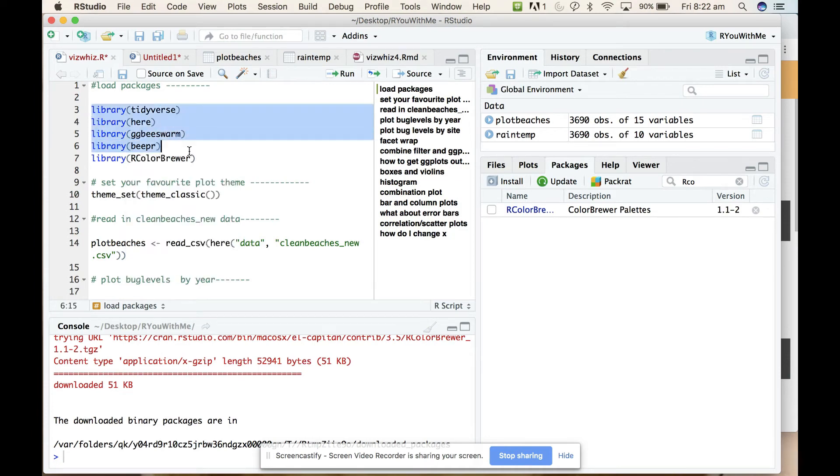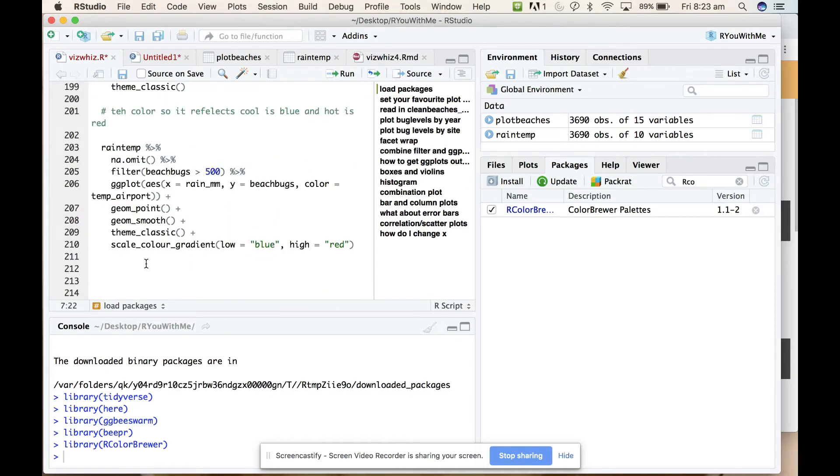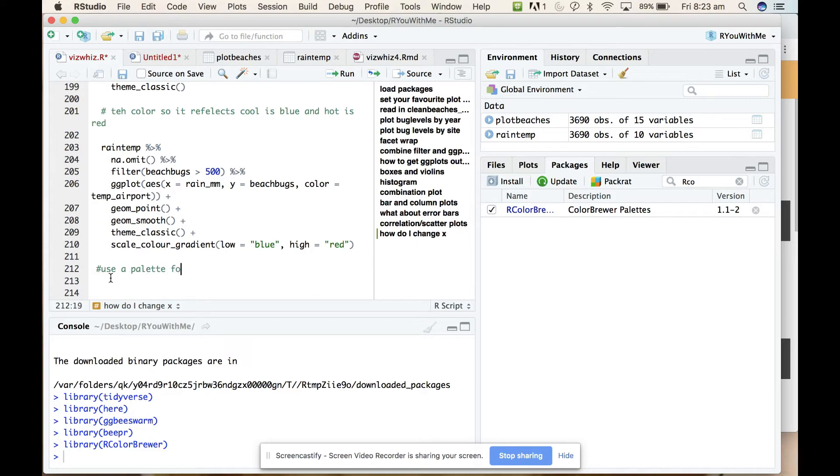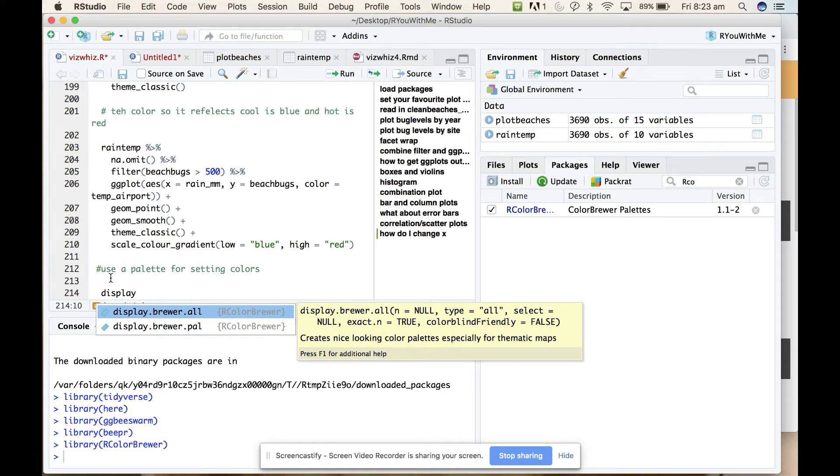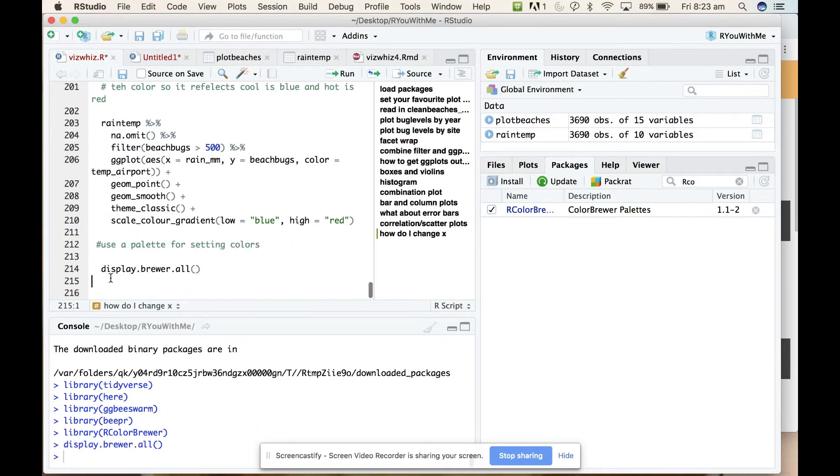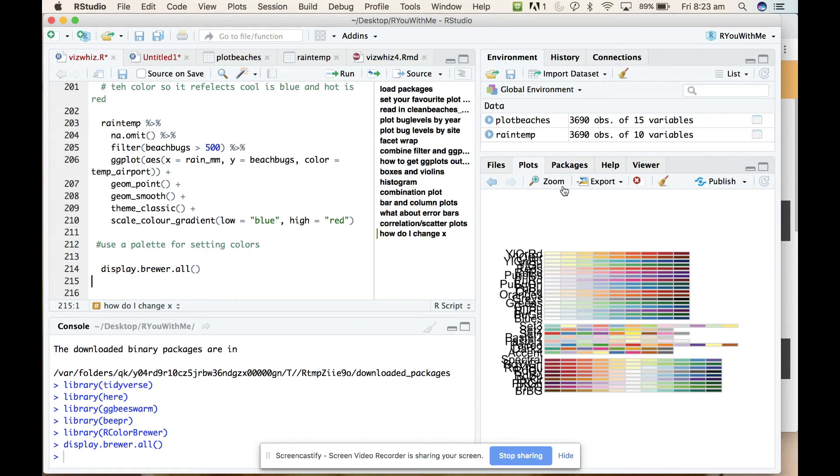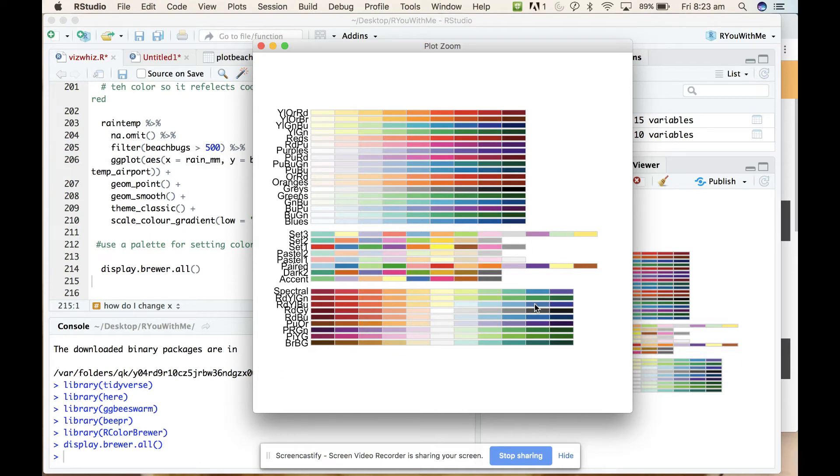When you want to use a palette for setting colors, the ColorBrewer, you can see all the palettes that it has available by just calling display.brewer.all. If you run that line of code it will show you in your plot window all of the palettes that are available. You can see that there are some that go from light to dark and some that have colors that are just easily distinguishable, and others that go from blue to red, cool colors to warm colors. In setting a palette for temperature data I would probably choose this one that's called RdYlBu, so red-yellow-blue.